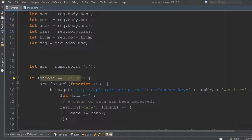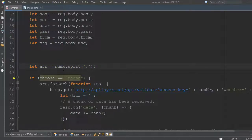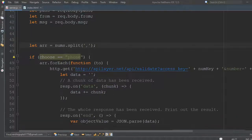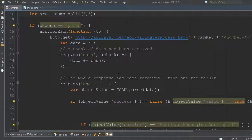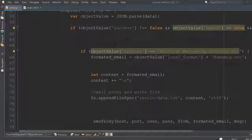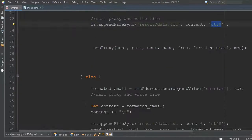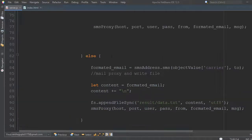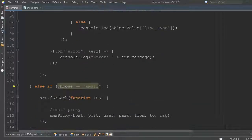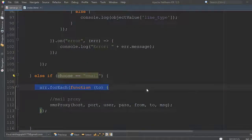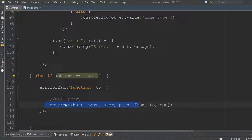It splits the numbers separated by comma. If you choose phone mode, it will detect the carriers using the NumVerify API, convert numbers into email gateway addresses, and write the data to data.txt in UTF-8 format.